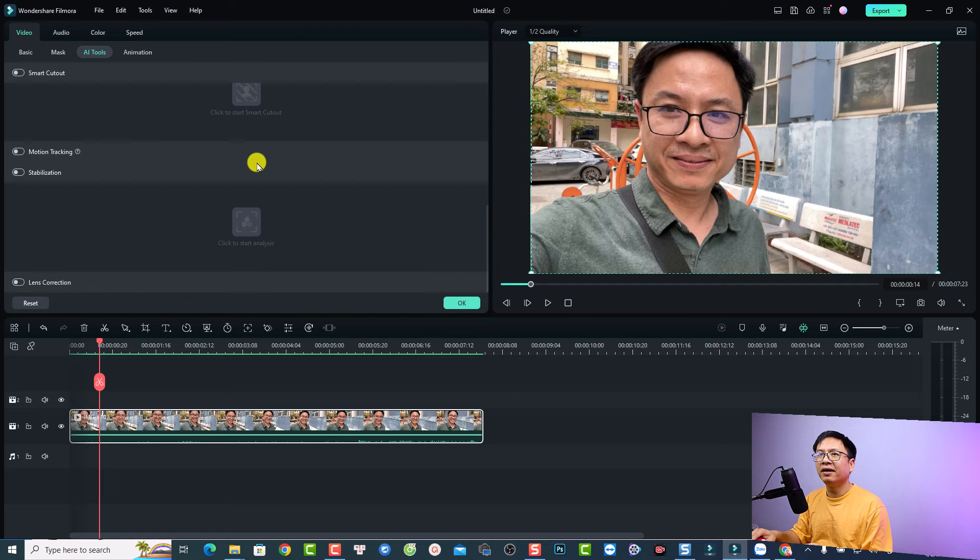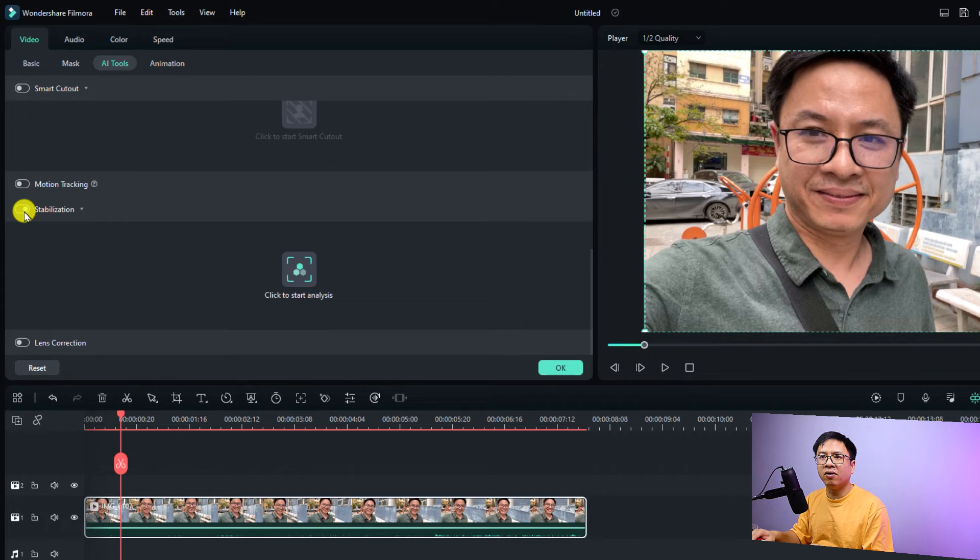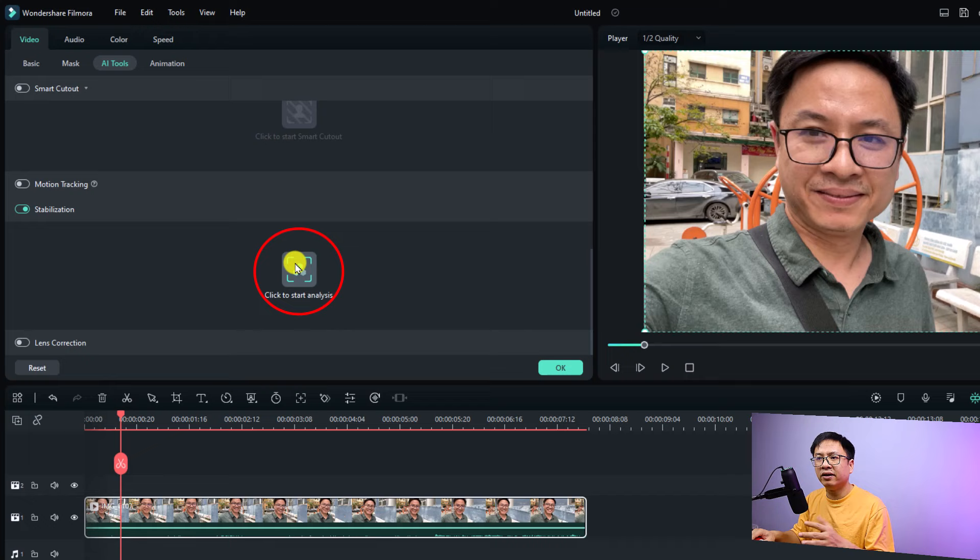And then you want to click at video tab and then select AI tools. And you want to scroll down here and here you will have the stabilization option. Just turn it on and now you want to click here at this button to let Filmora analyze your video.